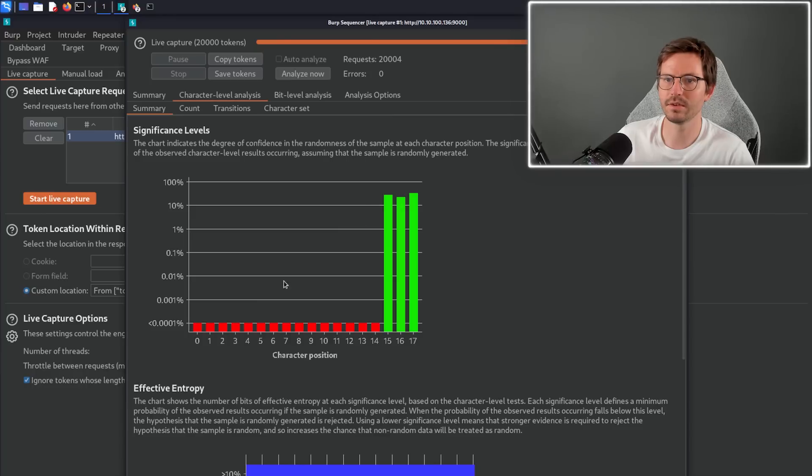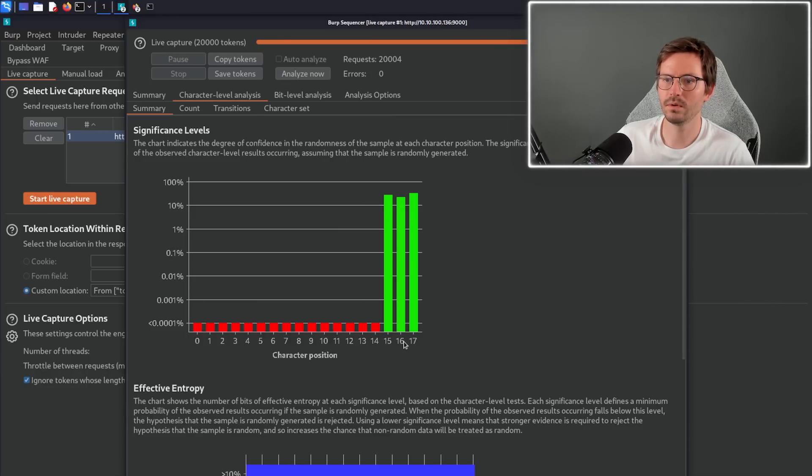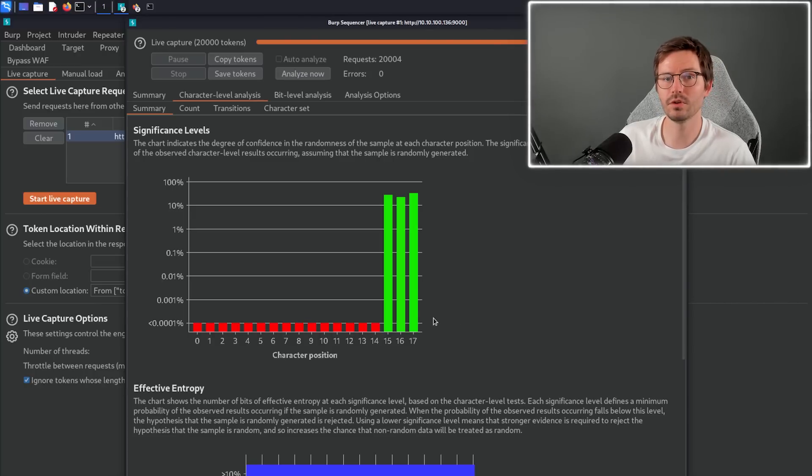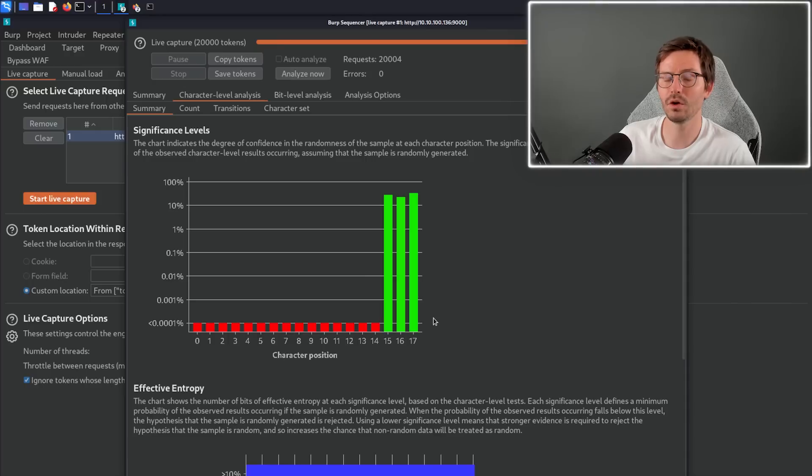And it gives us a much clearer result. Here in this token only the last three characters are changing, and this definitely warrants further investigation as we might be able to forge our own tokens or brute force a session token that already exists and hijack another user's session.